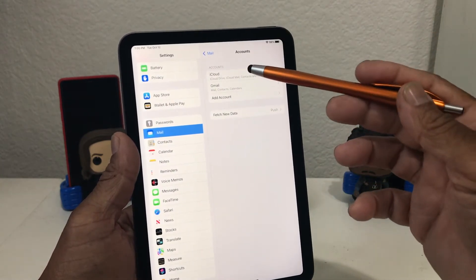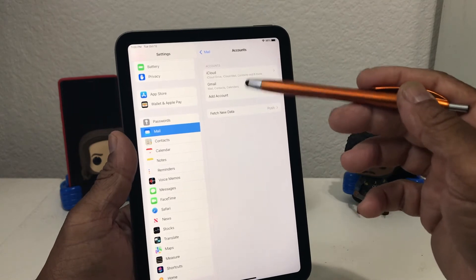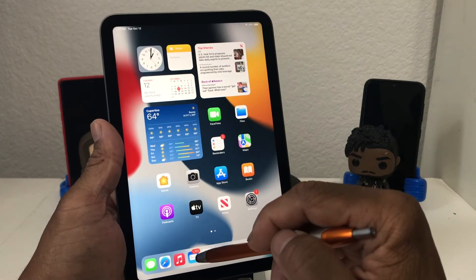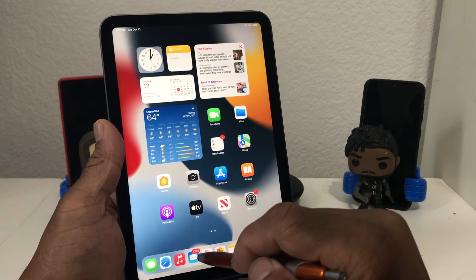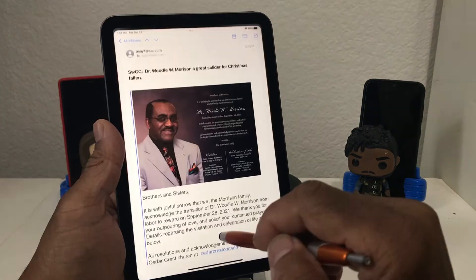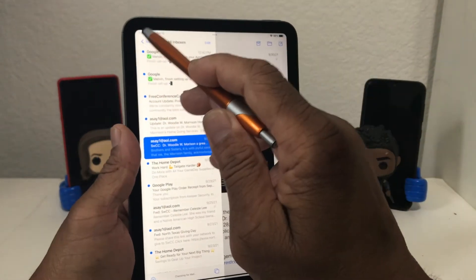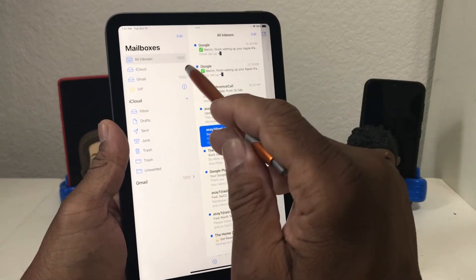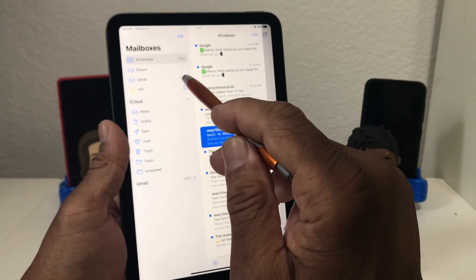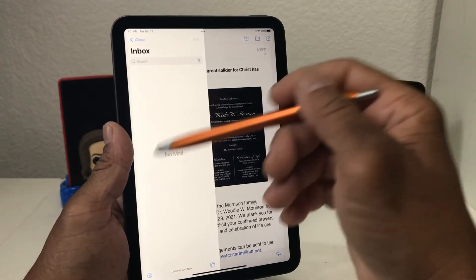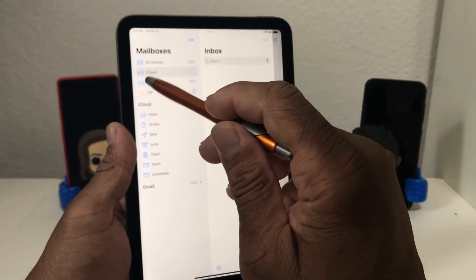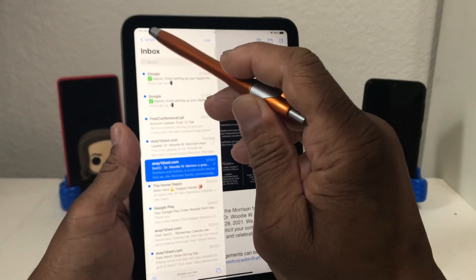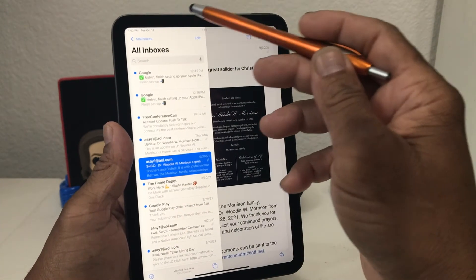Now it shows that we have two accounts — an iCloud account and a Gmail account. We go back to our home page and as you can see our email icon now says 1302 emails. If we tap on that to open it and look at the mailboxes, we'll see the iCloud account and the Gmail account. The iCloud doesn't have any email; the Gmail has 1302. You can tap iCloud, see nothing, go back, tap Gmail to see the 1302 emails, or go back and hit All Mailboxes to look at everything in the inbox at once.